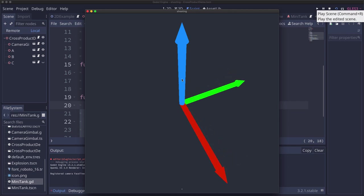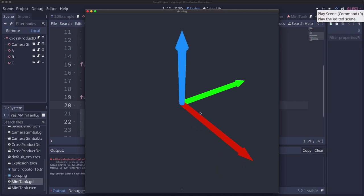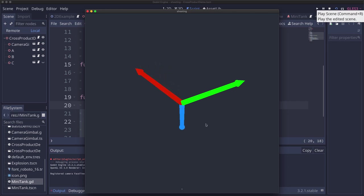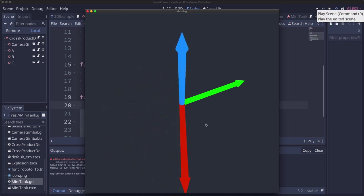The cross product of two vectors is a third vector that is perpendicular to both of them. And its length is actually proportional to the angle between them. So if I rotate the x vector as it gets closer to the green vector the cross product gets shorter. As it gets farther away again it's now extending in the opposite direction and so on.